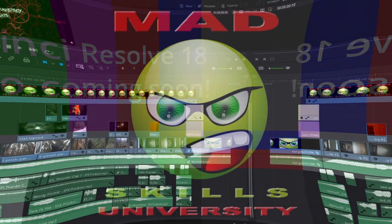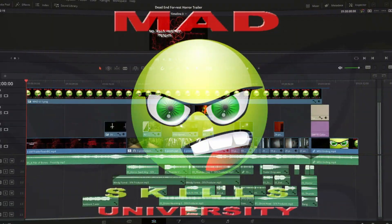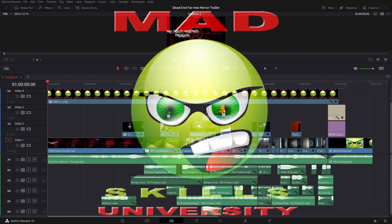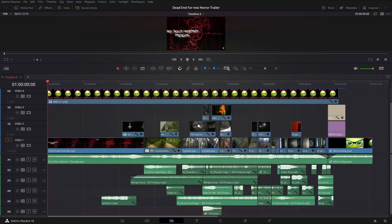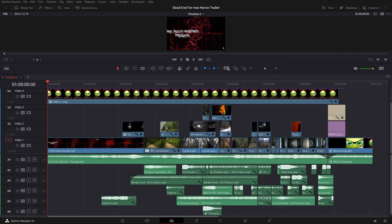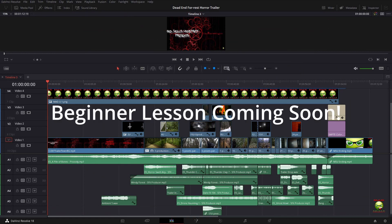Hey, this is Ronald Carroll from Manhattan Skills University, and today I want to teach you how to create a very simple horror trailer intro with DaVinci Resolve 18.